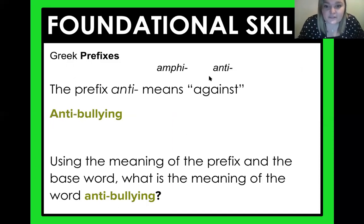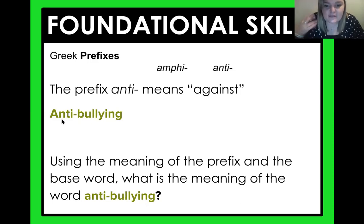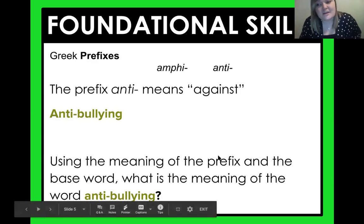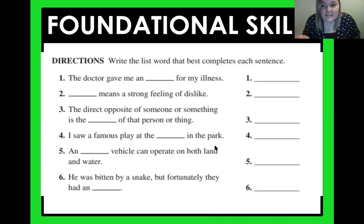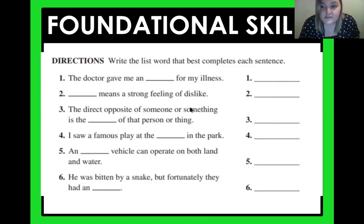Another prefix we're working with today is 'anti,' which means you're against something. Is there anything you're against? Hopefully you're anti-bullying — that means you're against bullying. So use the meaning of the prefix and the base word: what is the meaning of anti-bullying? It means you're against bullying. For your foundational skill today, you're going to pick from a word bank and see which sentence the word fits in where it makes sense. If you need to look words up, that's totally okay — you're using your resources, and that's a great thing that readers do.